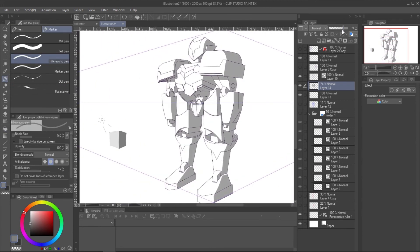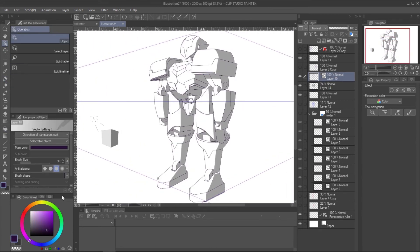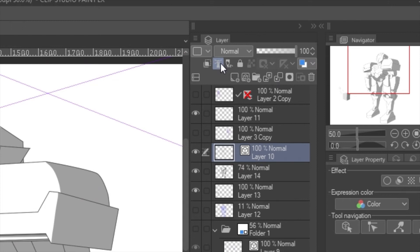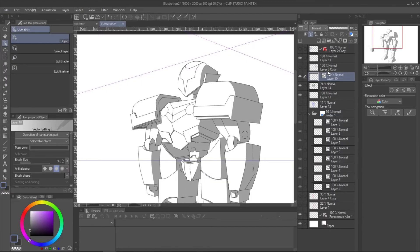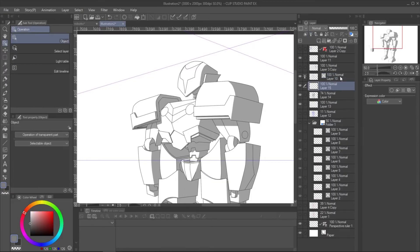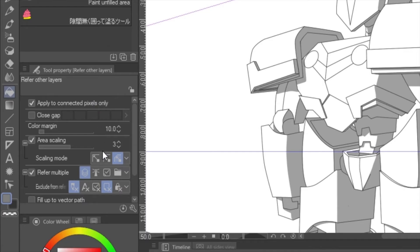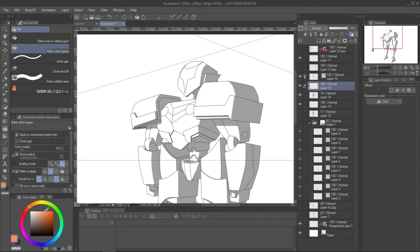You can also change the ink color with Object tool. To fill the best color, set the ink vector layer to reference layer. And on the Fill tool, set the refer multiple to reference layer, and fill the color.